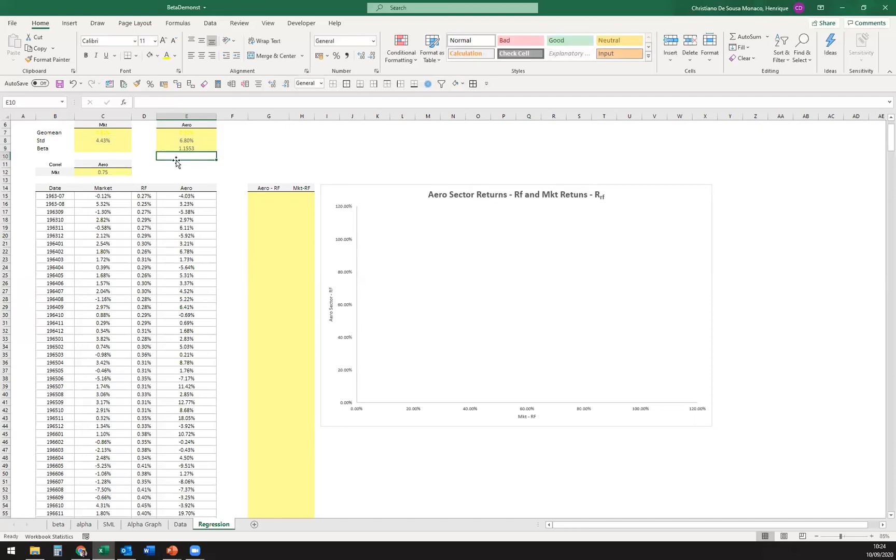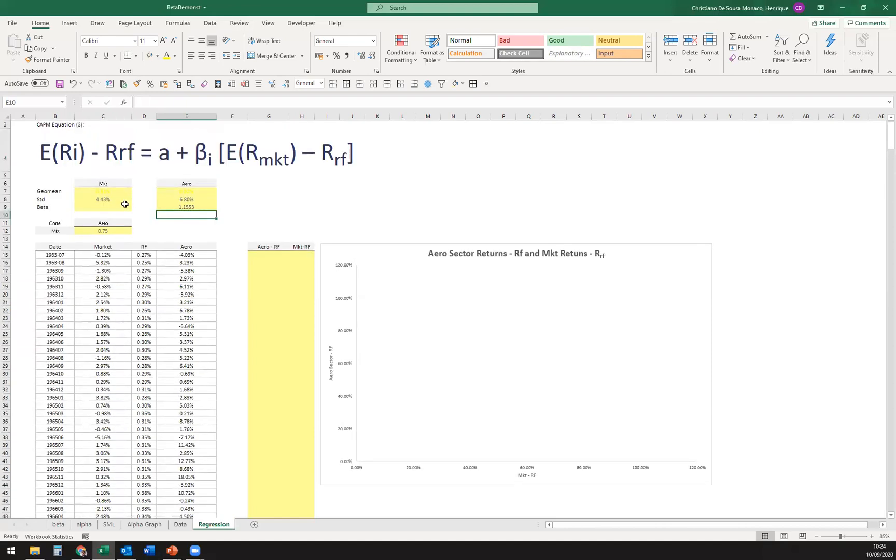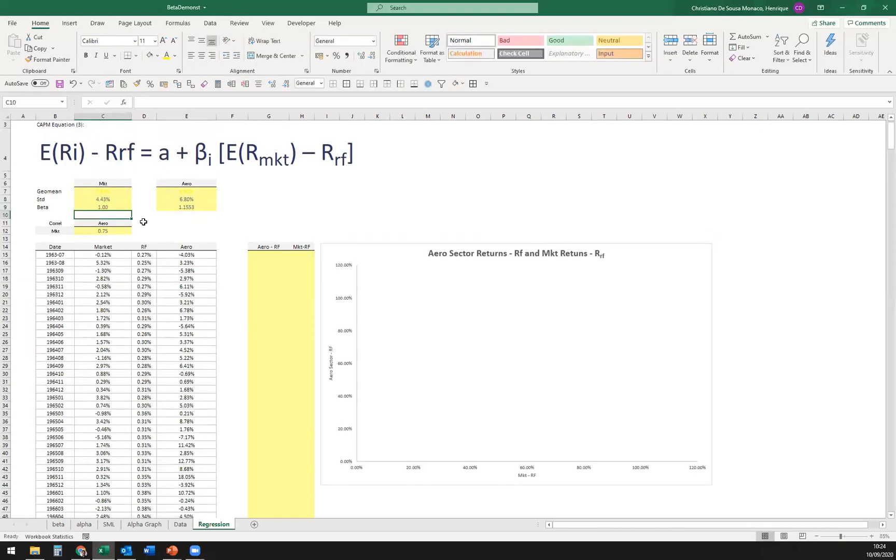So we would expect that the aero sector have its returns amplified by market movements, and the market we don't even need to calculate, it should be equal one.